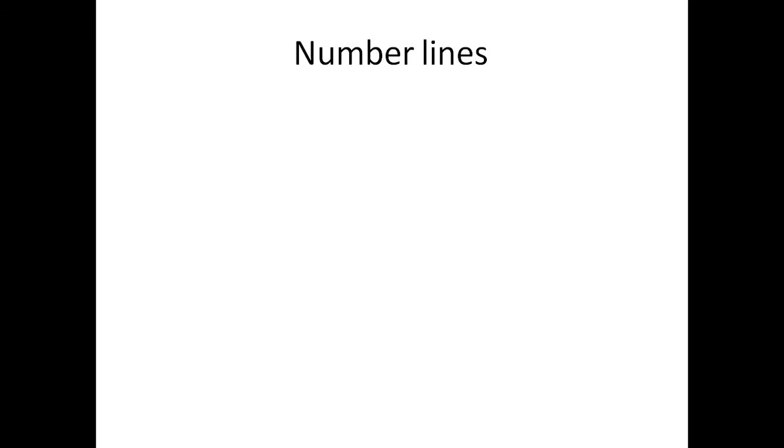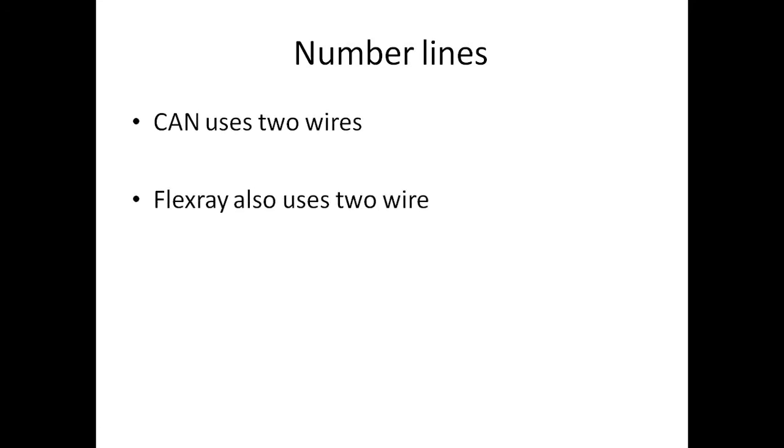With respect to number of lines, CAN is used basically to reduce the number of wires going in and around the vehicle. Let us see the comparison with respect to number of wires the CAN and the Flex-ray use. CAN uses two wires which is called as CAN high and CAN low. Flex-ray also makes use of two wires which is called as bus plus and bus minus.